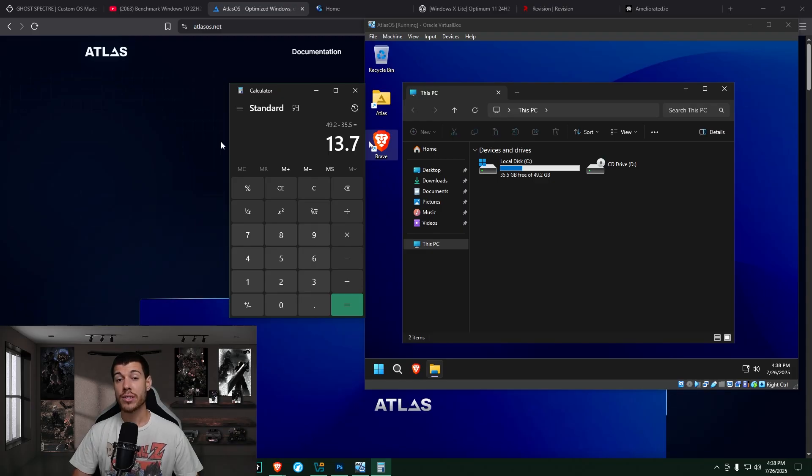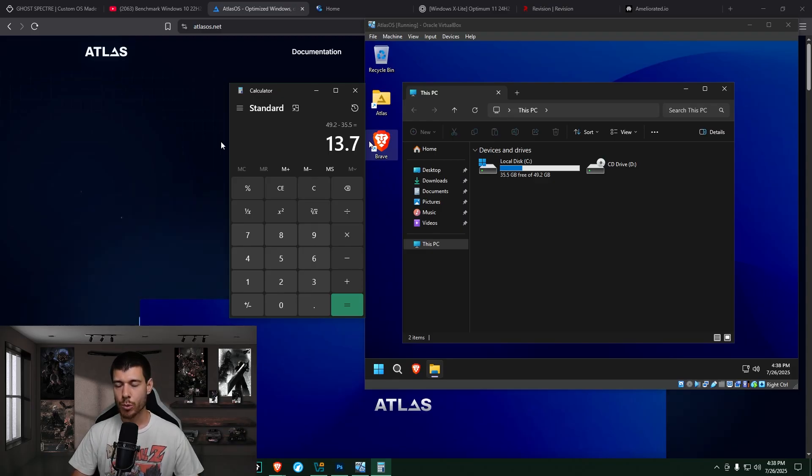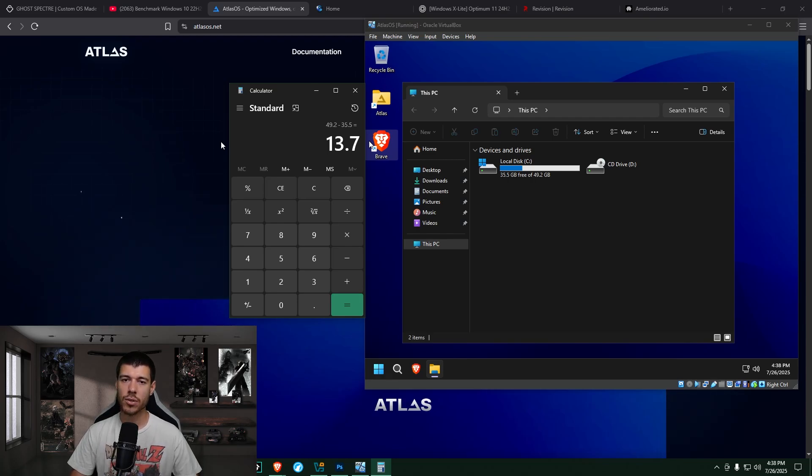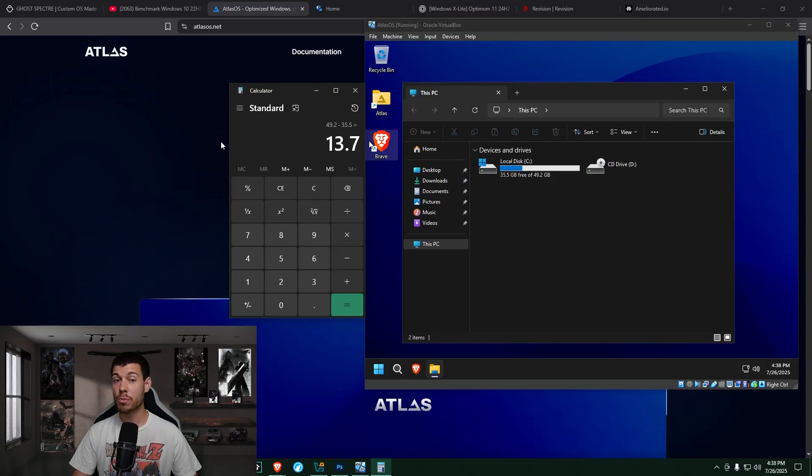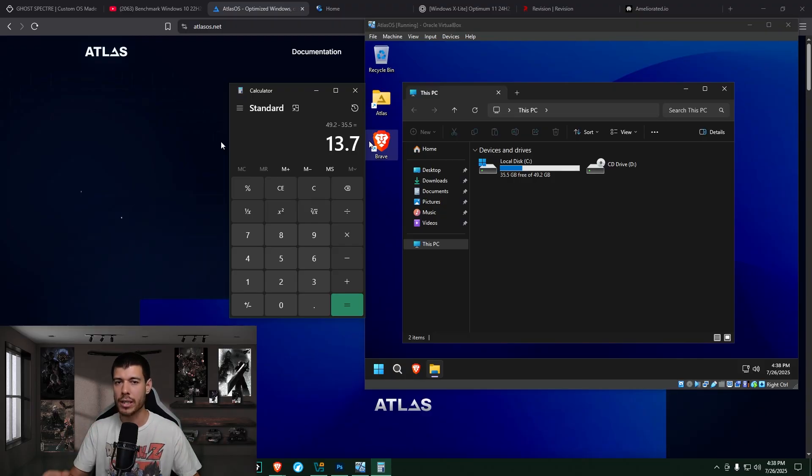So if we look at our disk drive, we've got 49.2 gigabytes total. And if we subtract the 35.5 gigabytes of free space, we get 13.7 gigabytes as our install size. So still much smaller than the default Windows 11 install of around 20 gigabytes.